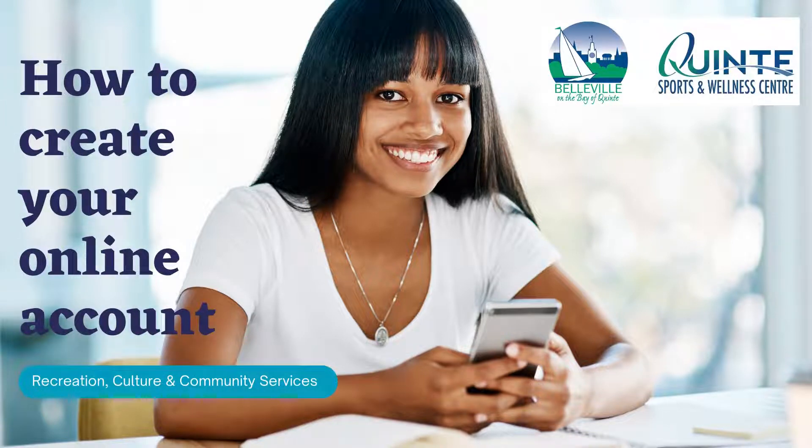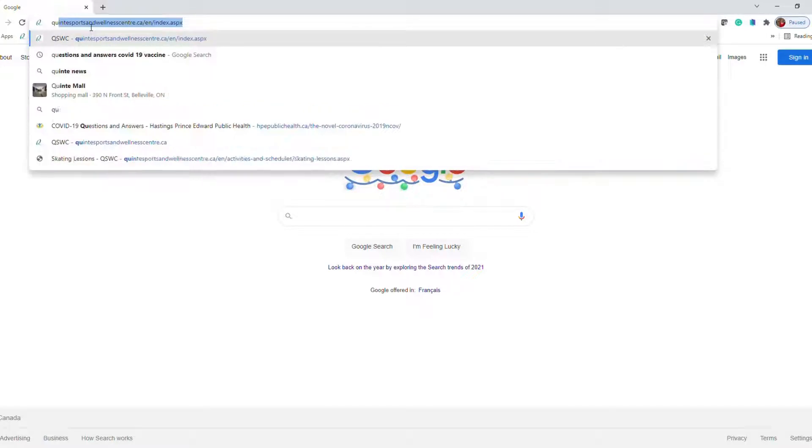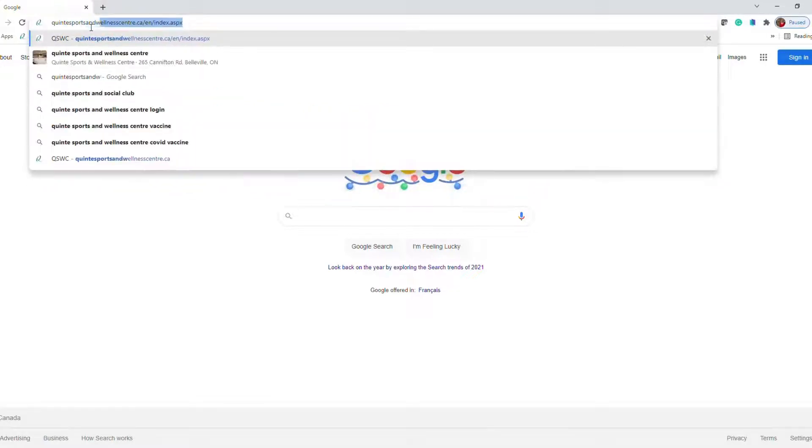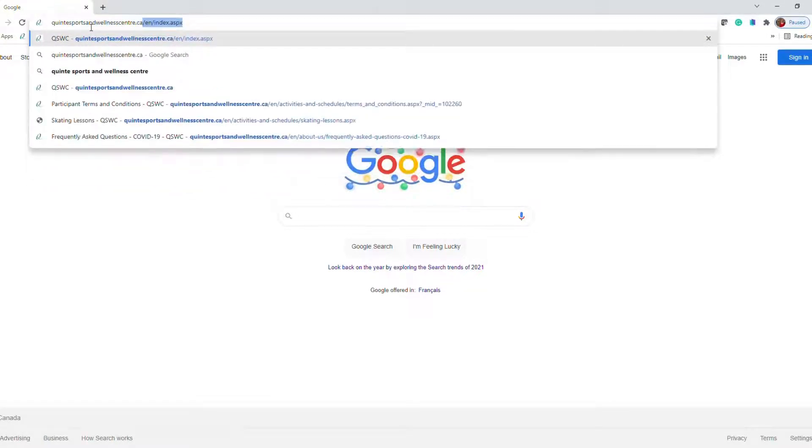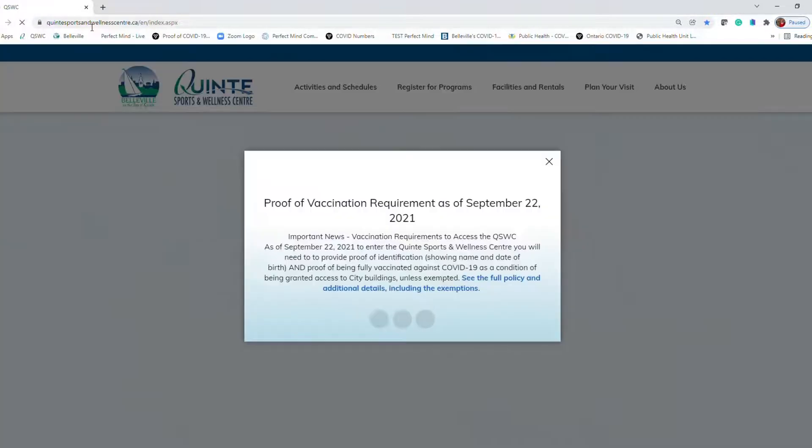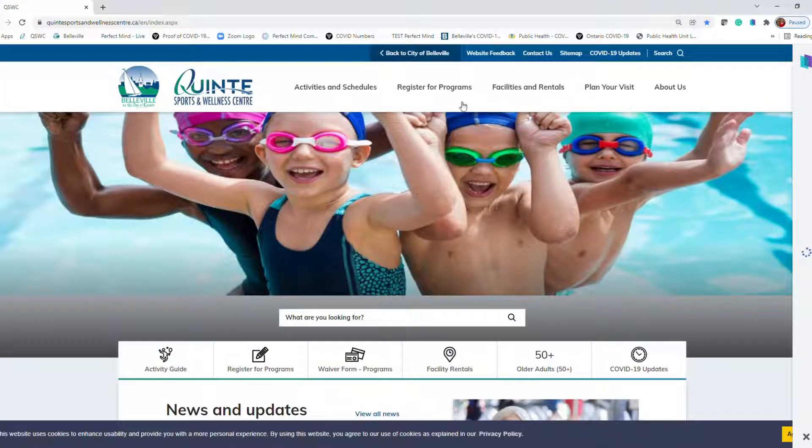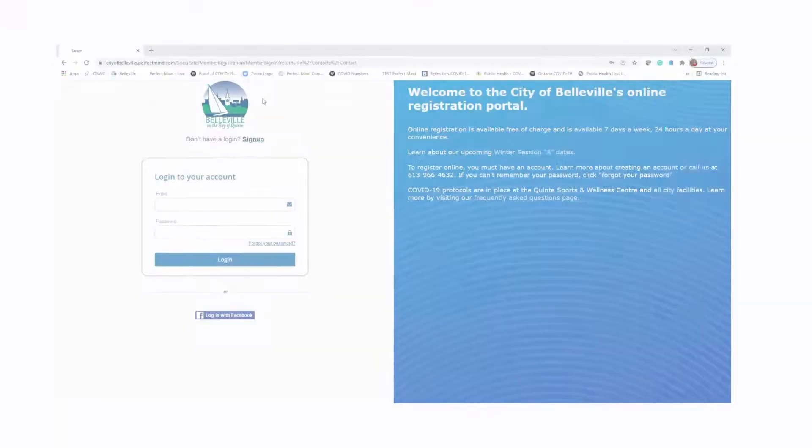Thanks for joining us for this quick tip video on how to create a new account. In your Chrome browser, go to quintesportsandwellnesscenter.ca. Once you arrive to the website, you're going to go to register for programs at the top and create new account.